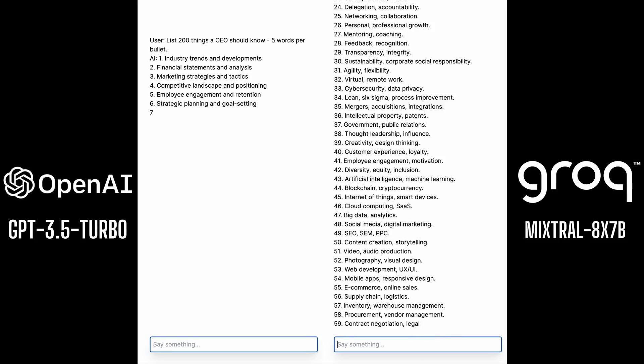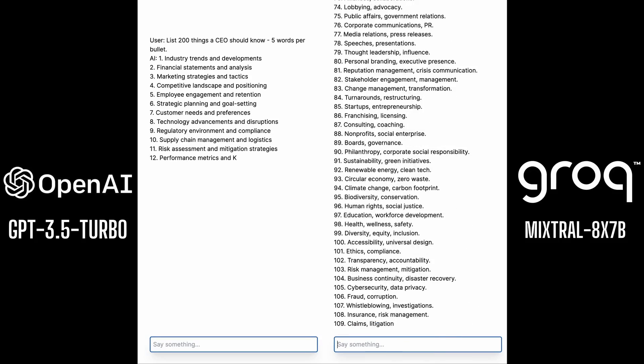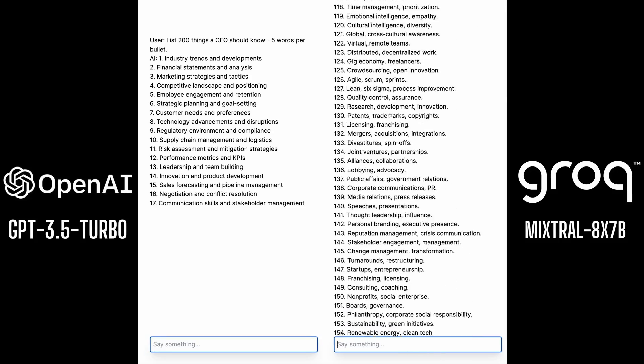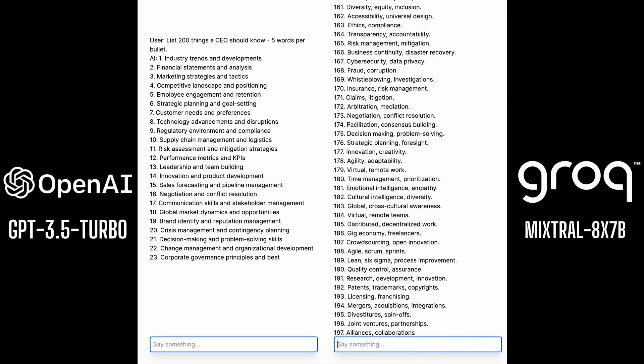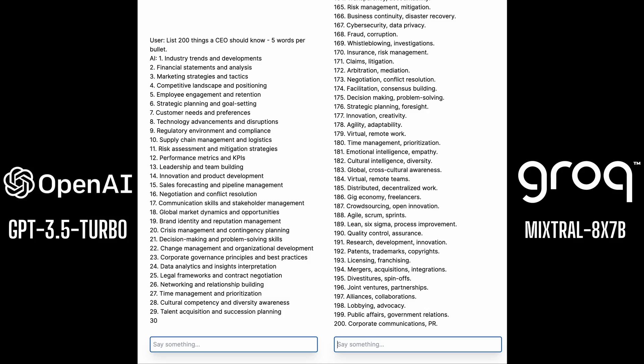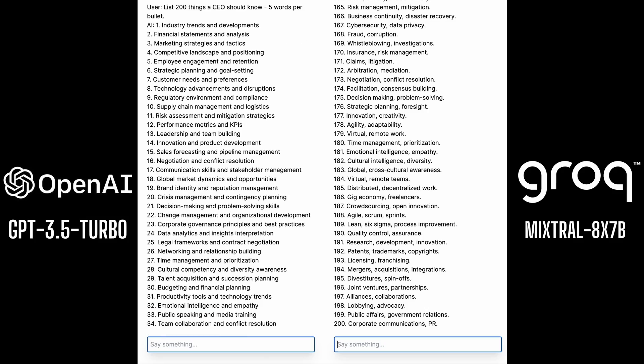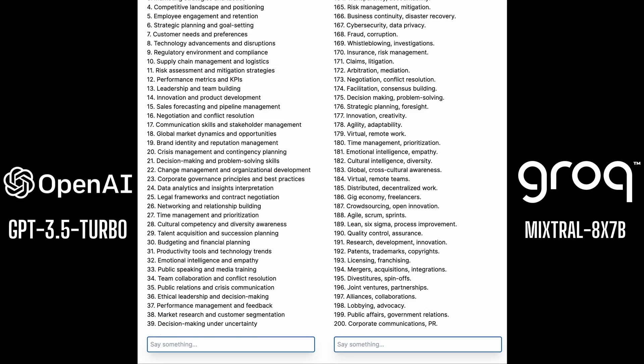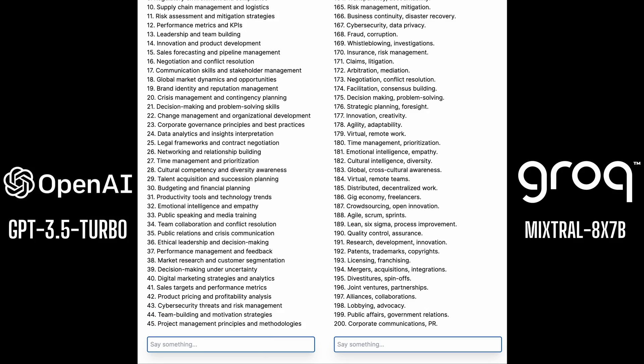In this video, I'm going to be showing you how to get started with Grok, which is absolutely by far the fastest inference API that's out there. There's no one even close right now.